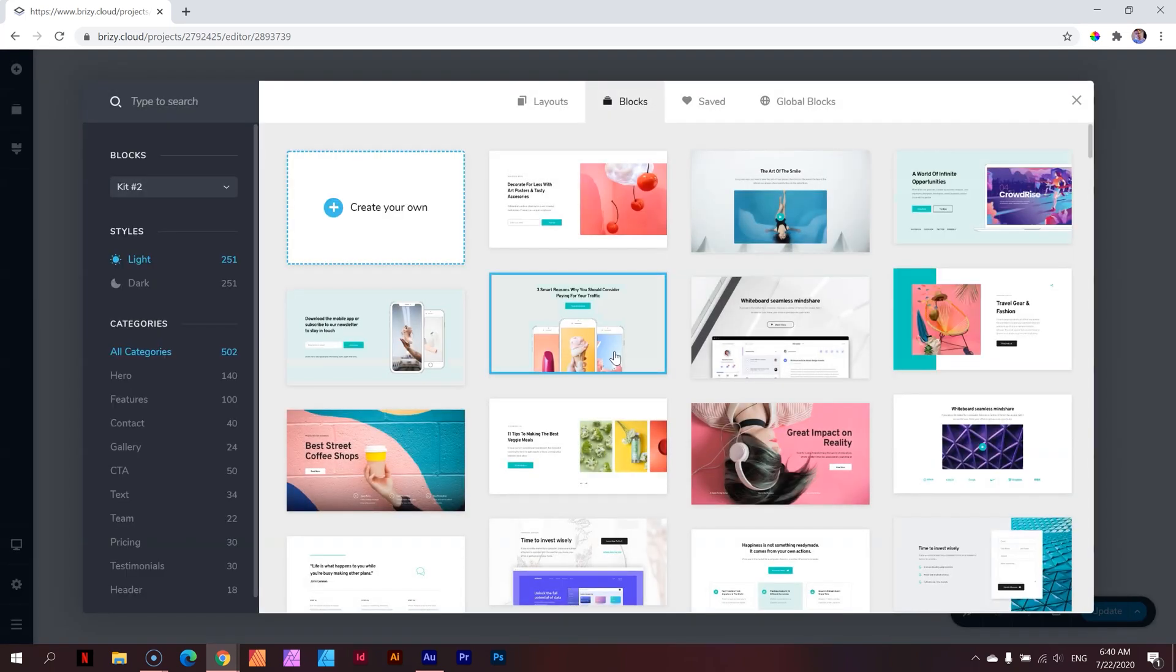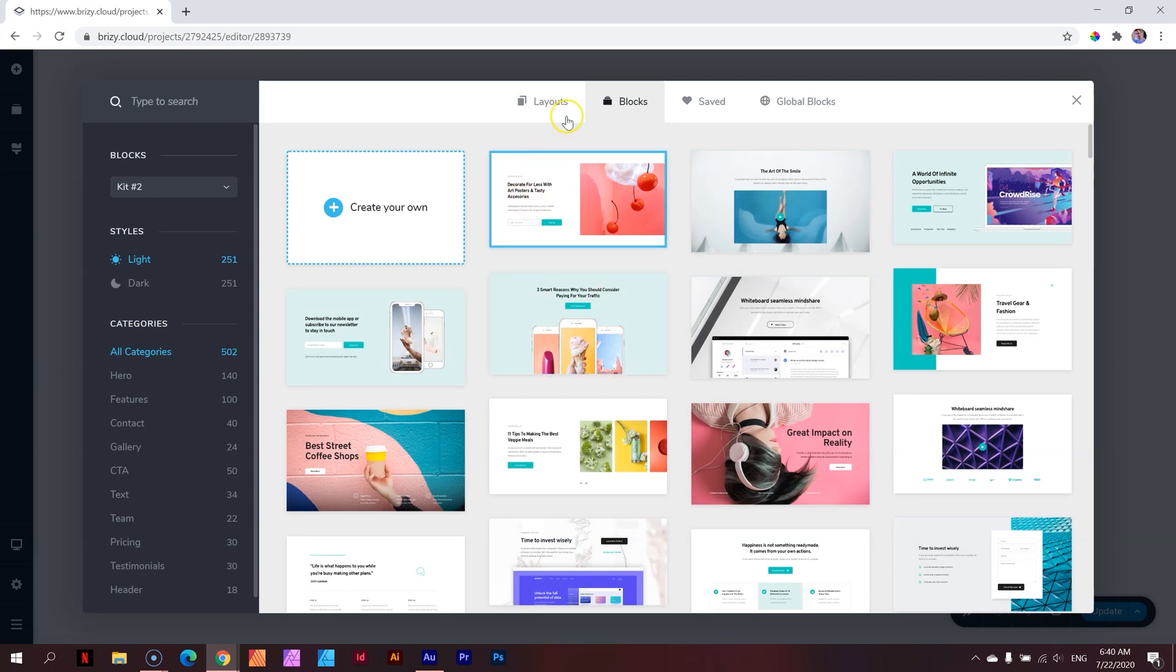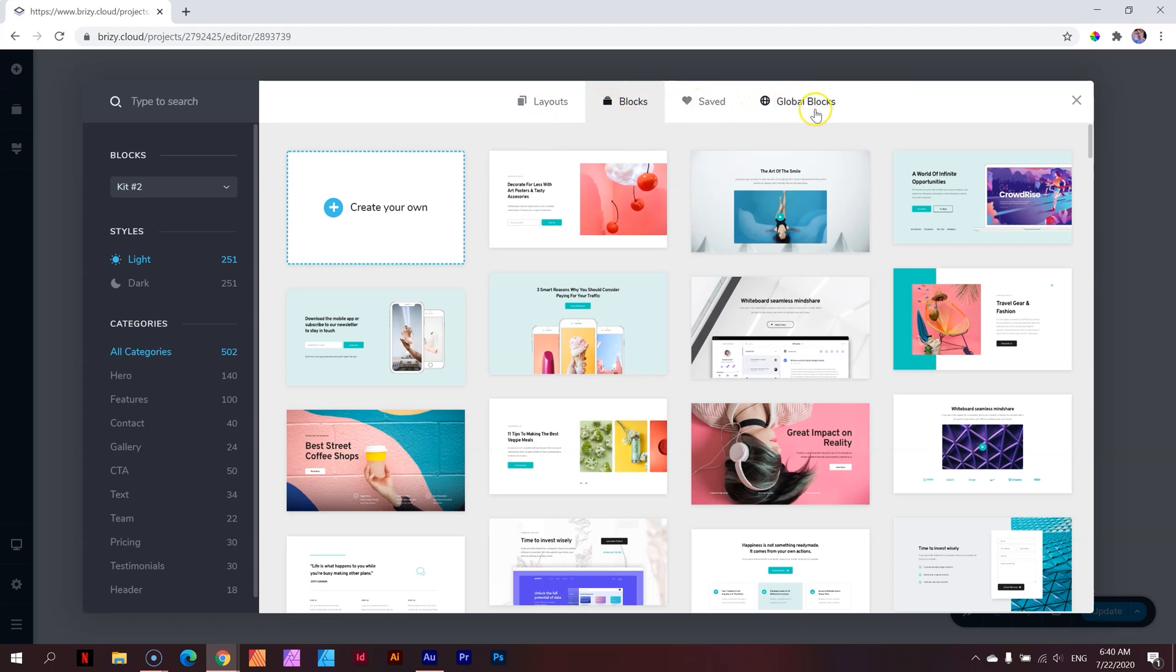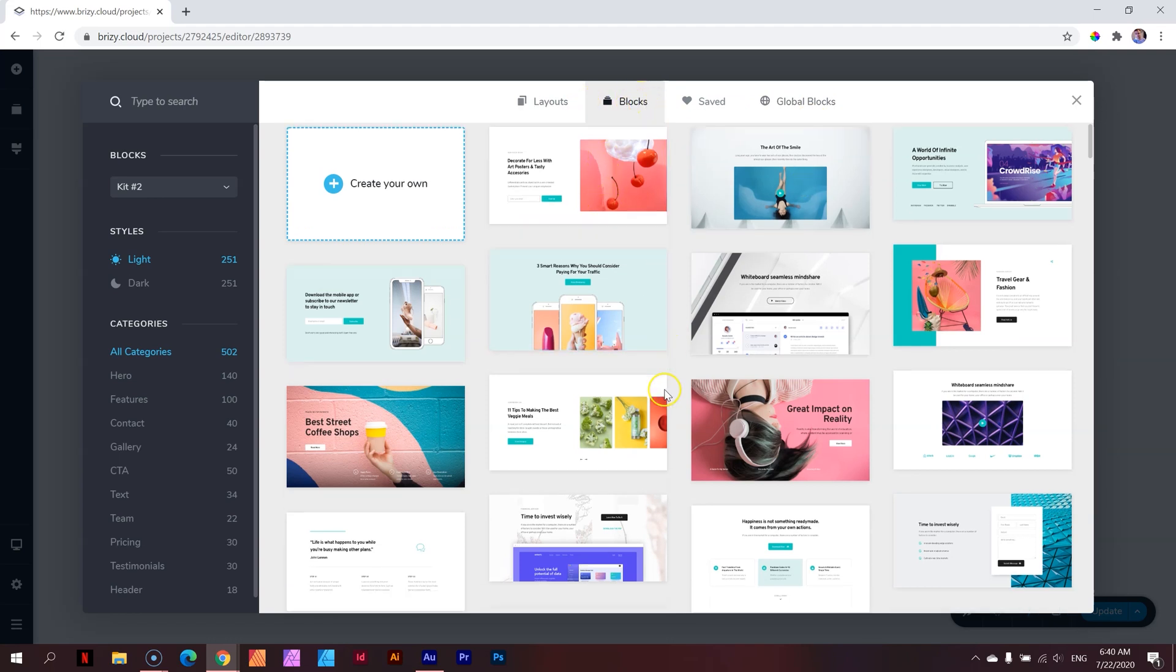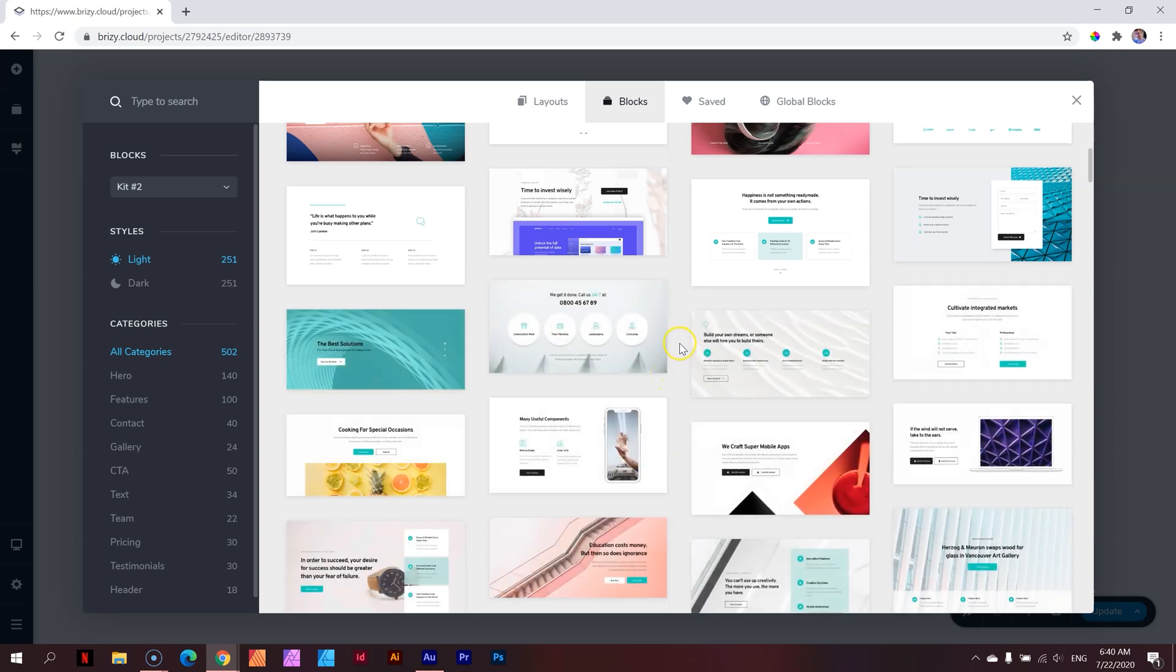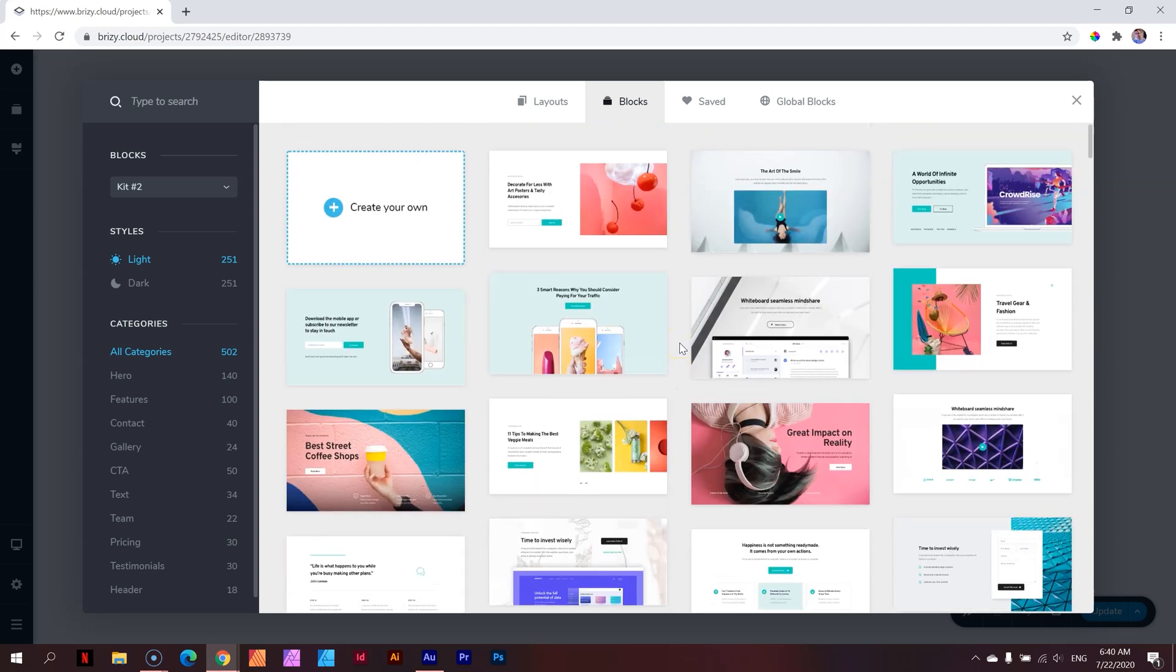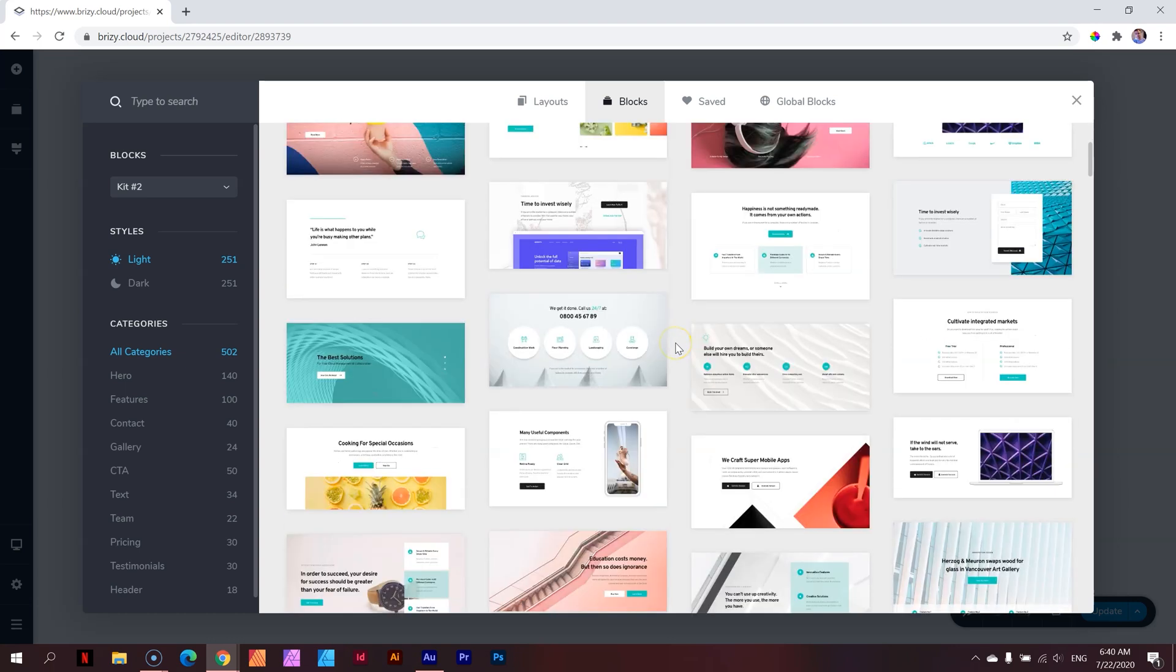This will open the block manager or library manager. Over here you see there are four tabs at the top: layouts, blocks, saved and global blocks. Where you will start always will be with blocks. You can choose any of these pre-made blocks. Pre-made blocks are blocks that have been designed by the Brizzy design team that you can use from the get-go.